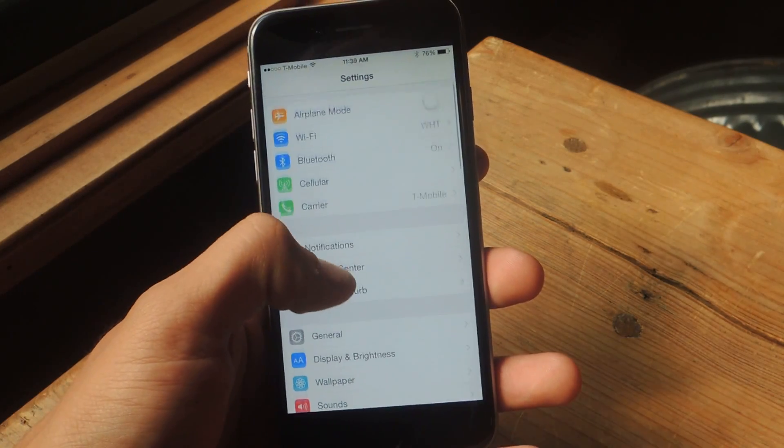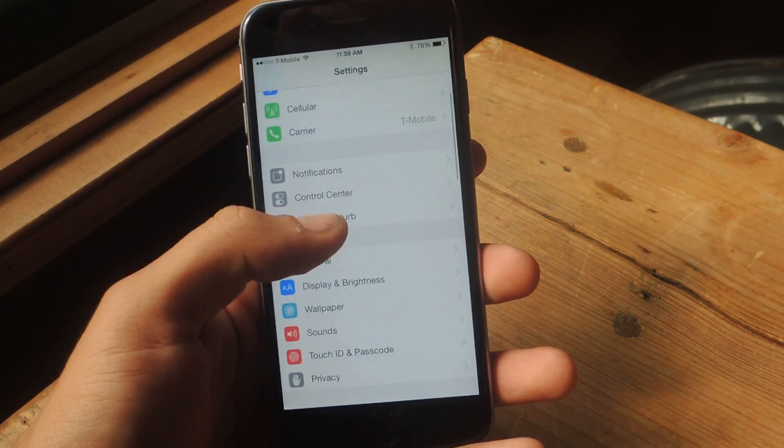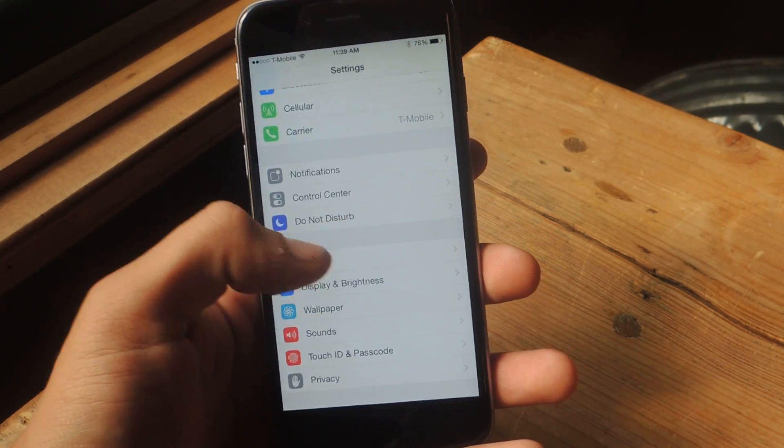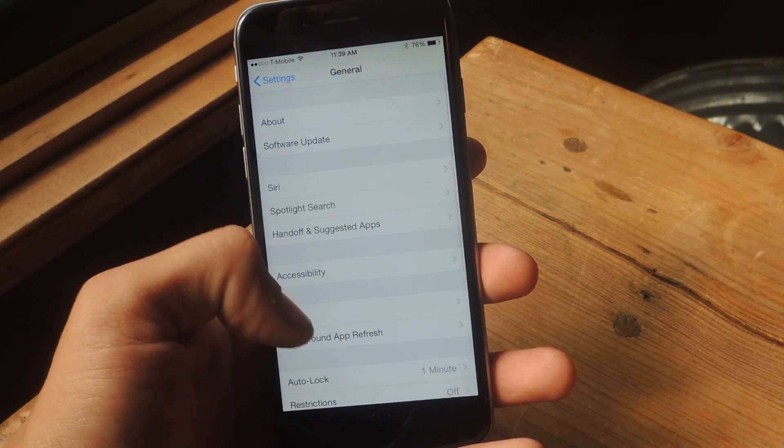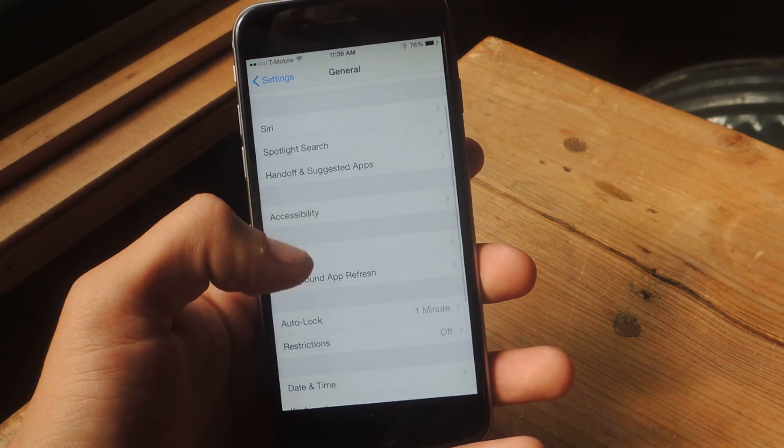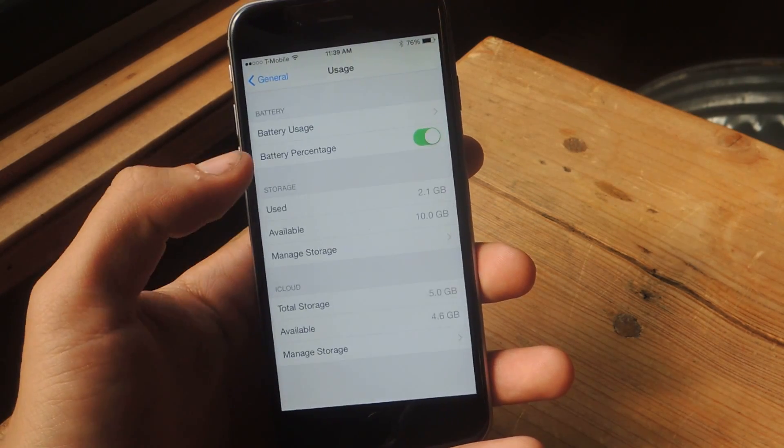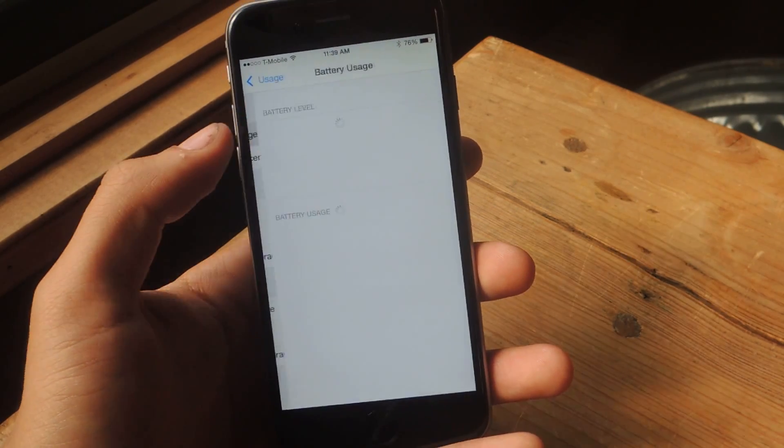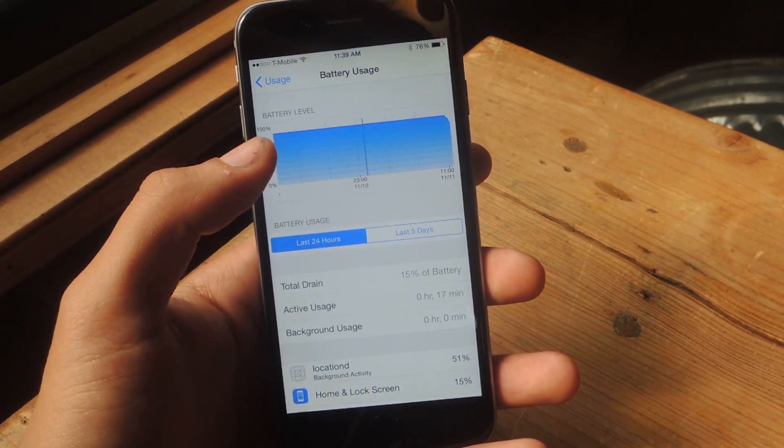So now you go into Settings, and just like you normally would to check your battery usage, you go into General, then you go here to Usage, and then you tap on Battery Usage.